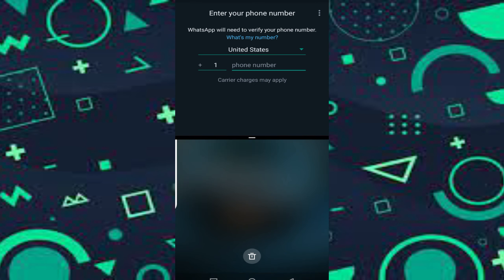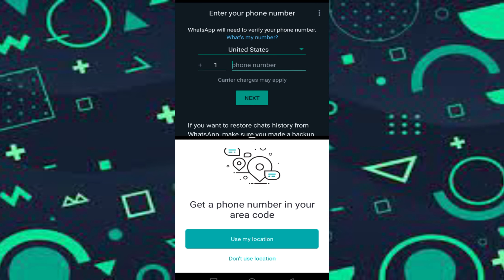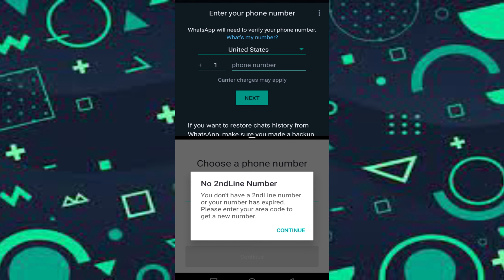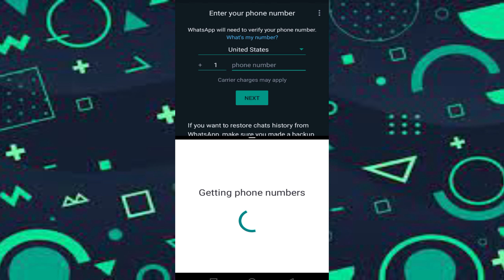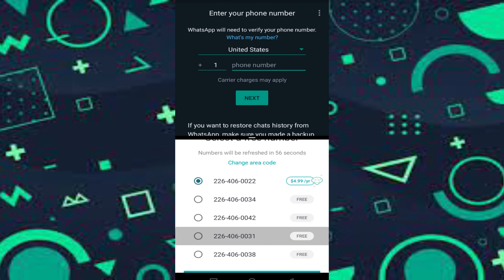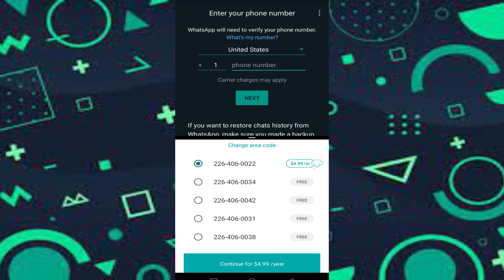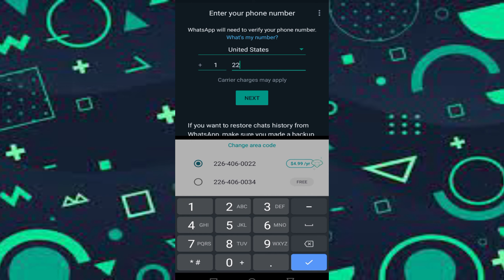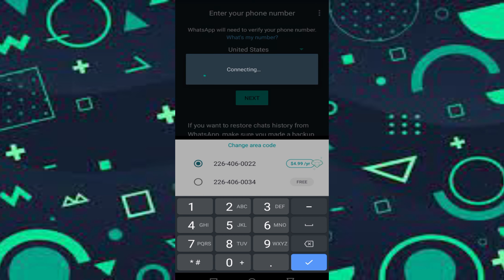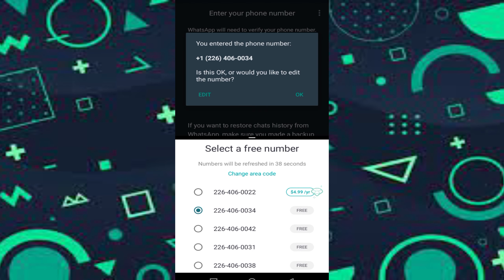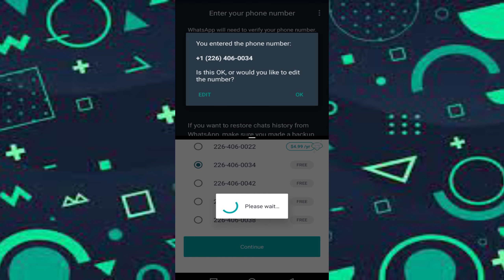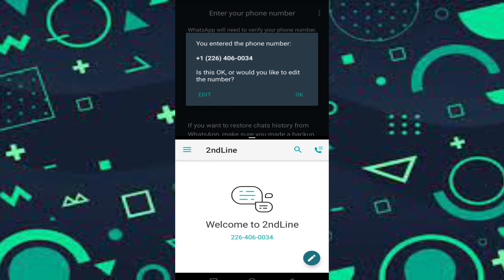You can install the number and add WhatsApp. You can use the dual screen and dual window options. You can use number 226 and continue. You can get the phone number and type all the phone numbers.